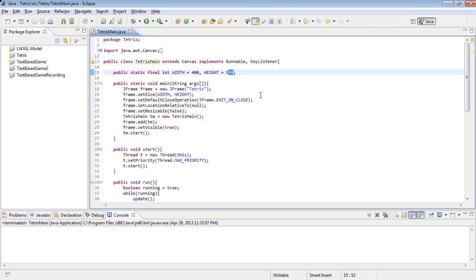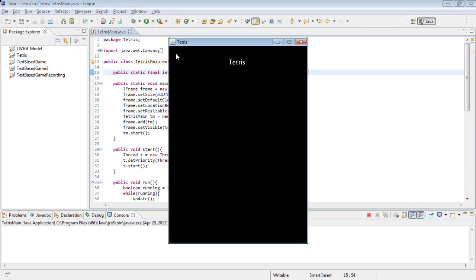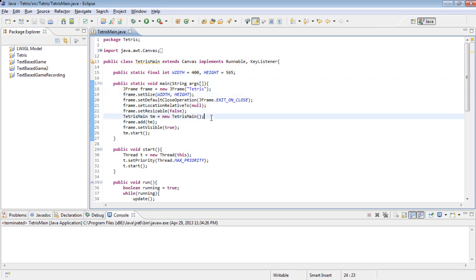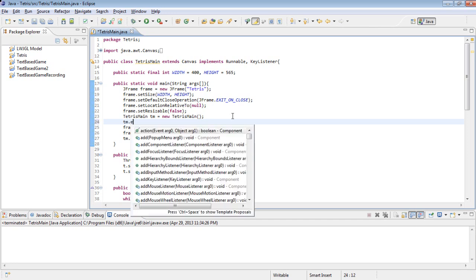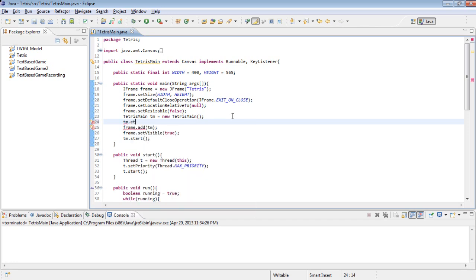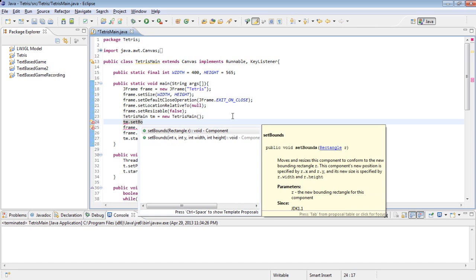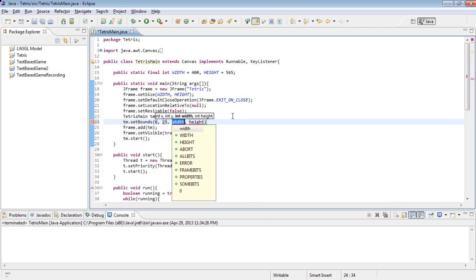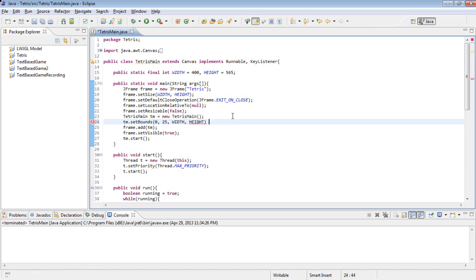So the first thing we are going to do is we are going to actually add 25 to our height. So make that 565 because our menu is going to be 25. And then in here we want to set the bounds of the Tetris main. So tm.setBounds to 0, 25, width, height, minus 25.